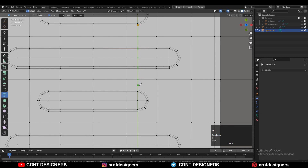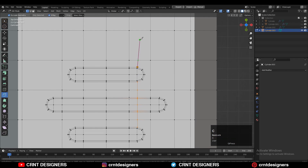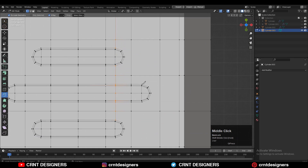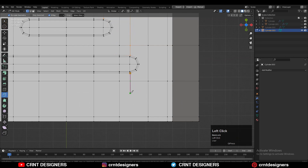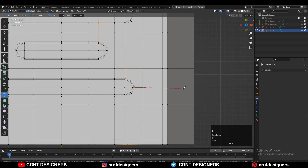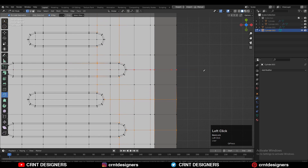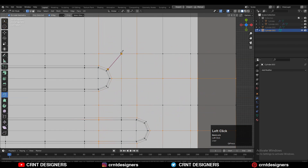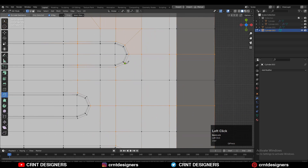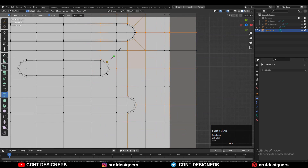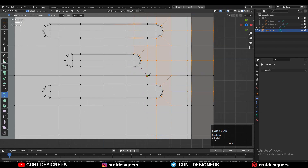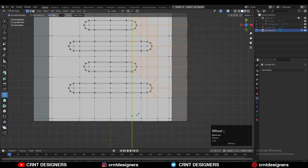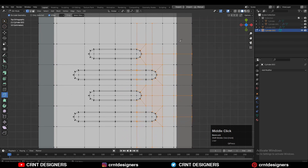After that, use the knife tool and create cuts to connect the verts. I'm trying to create the right quad-based topology, creating those supportive cuts and supportive edges to maintain this boolean form. Observe this carefully so you can understand the topological structure there.